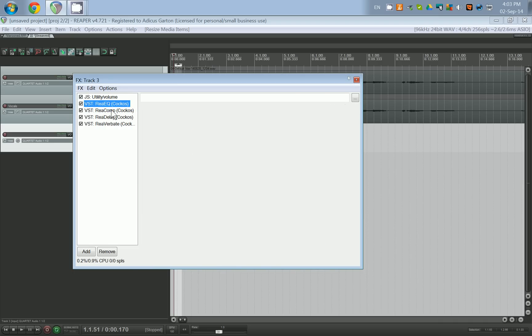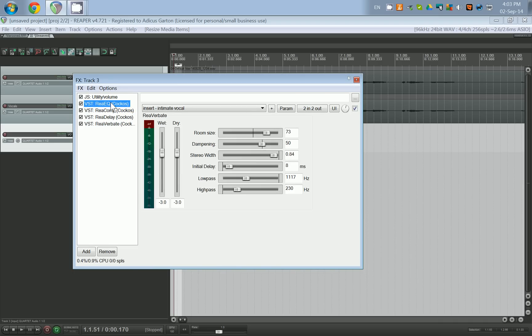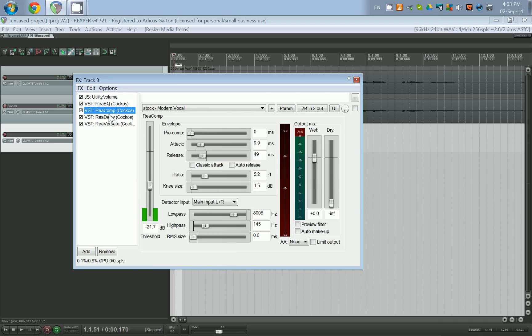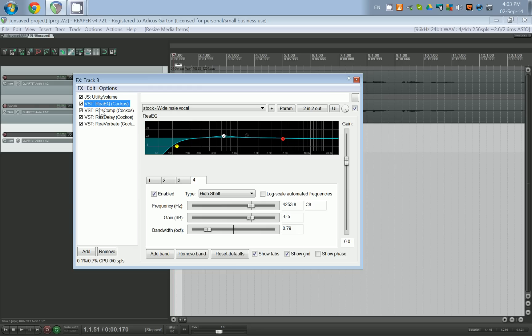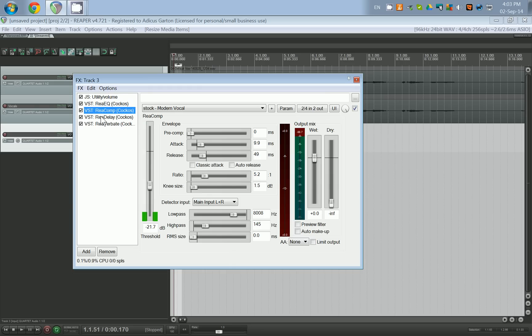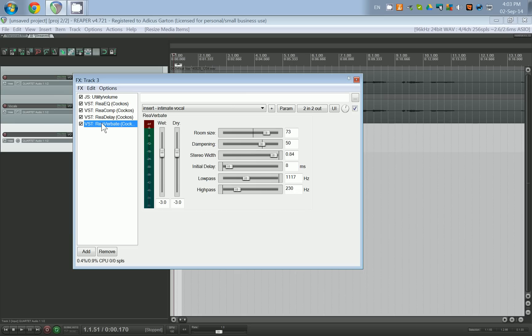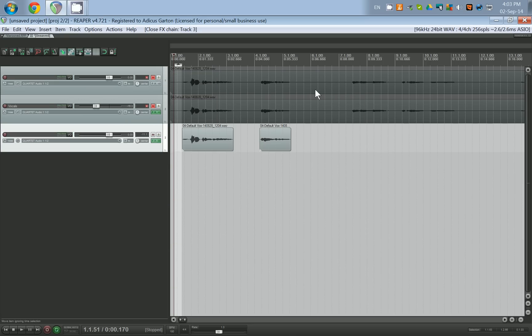You want to do that first, then go through and add each one of these plugins. Each one is going to process your sound and make it a little bit different. Just using the presets that Reaper comes with, you can get a pretty decent sound with just a couple of adjustments. From there you can go on and tweak your vocals until they sound exactly the way you want them. Alright, I hope that helped!